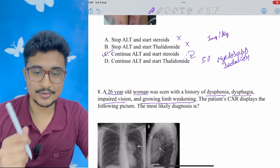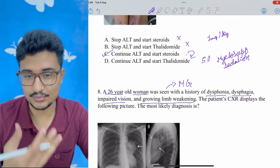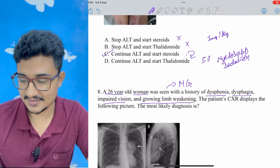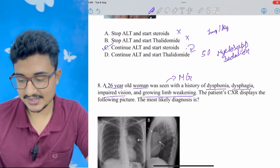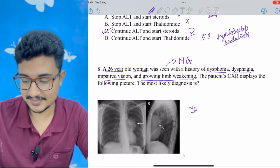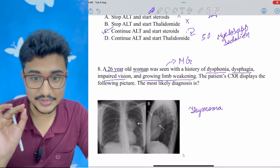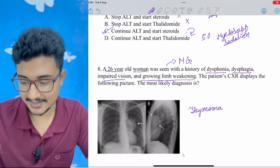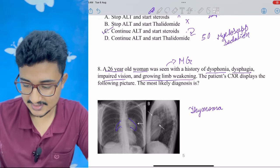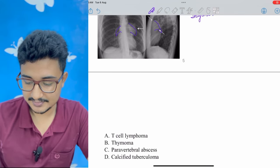Question 8: The case points to myasthenia gravis — one-sided diplopia worsening as the day progresses, limb weakness, dysphonia, and dysphagia. A chest X-ray is given — in myasthenia gravis, thymoma can be present. Looking at the image confirms this: the thymus gland region shows a mass. The answer is thymoma in myasthenia gravis.